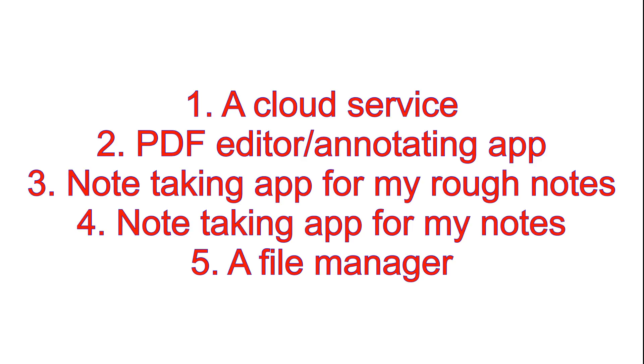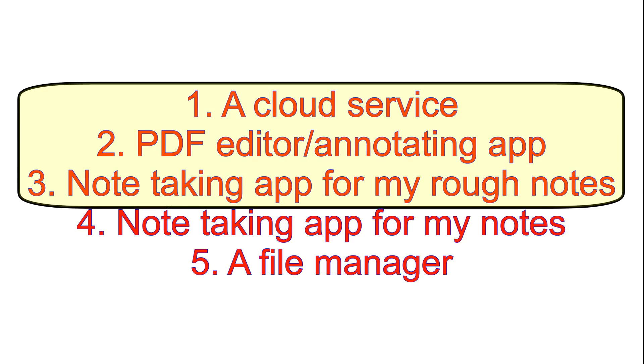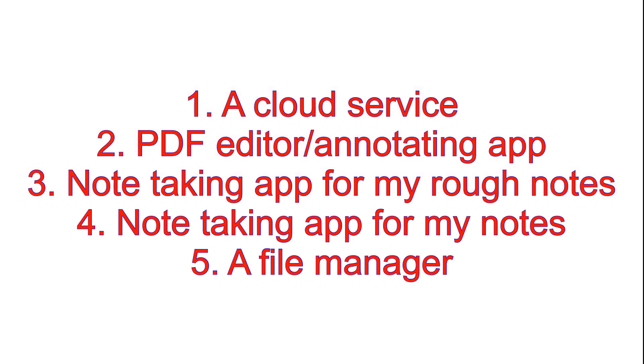For this subject though, I only used the first three: Google Drive, Liquid Text, and Notability. If you're interested in these applications, I have done full reviews of all of the main applications that I'm using, and I will link the videos in the description down below so you can check them out.